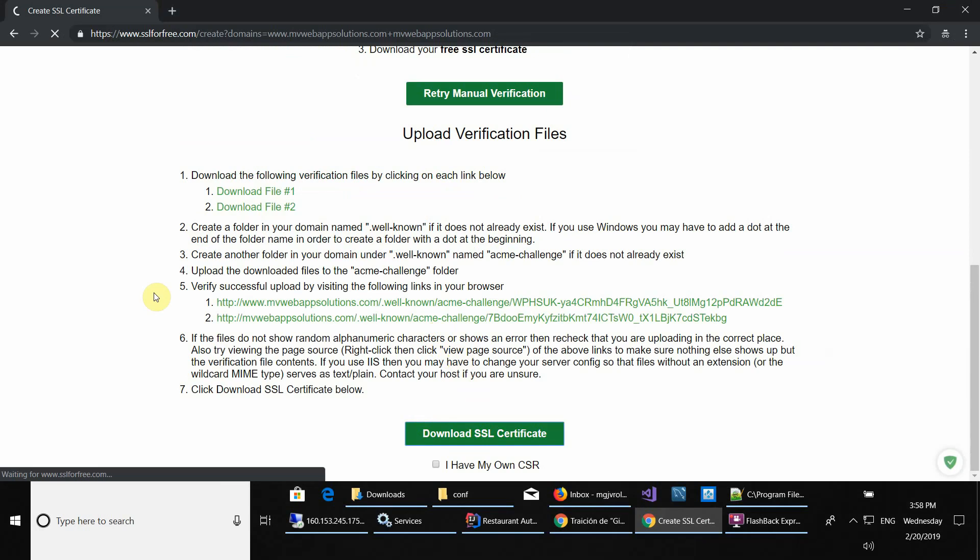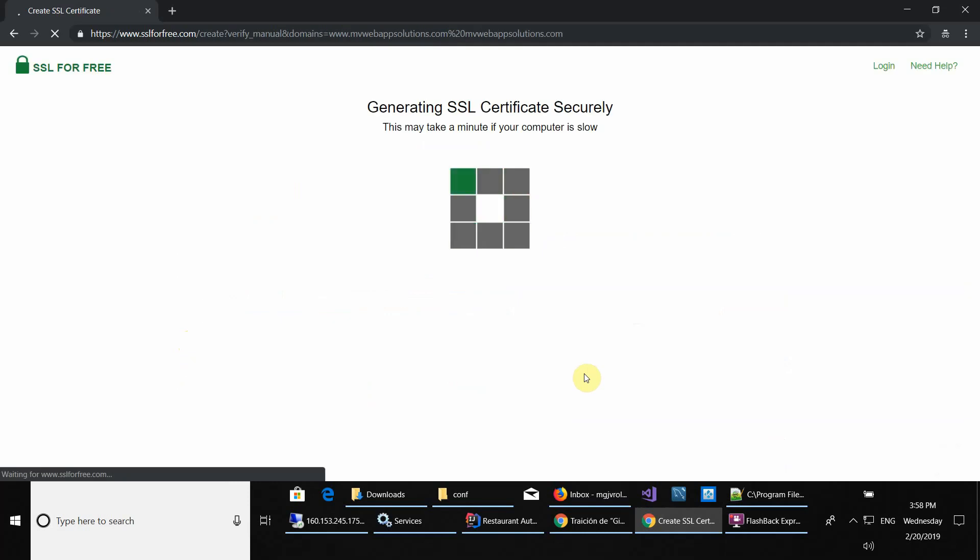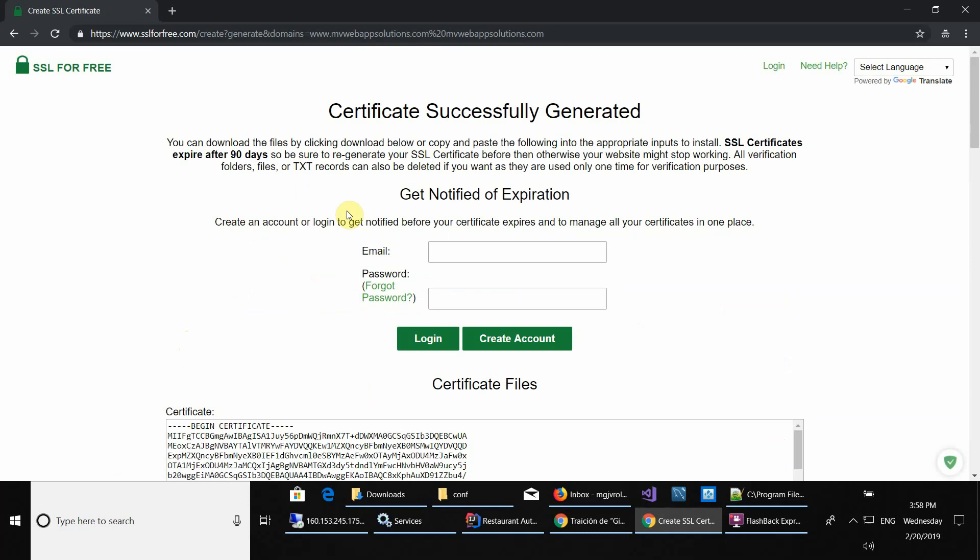Wait for it, a couple more seconds I guess. Still verifying. Now you can see it's generating and there you go. That was the creation of these certificates.